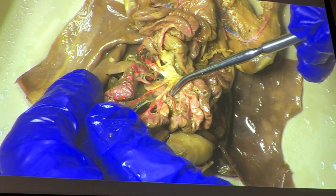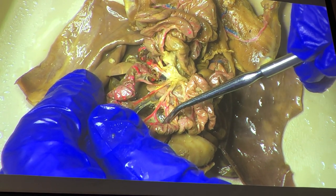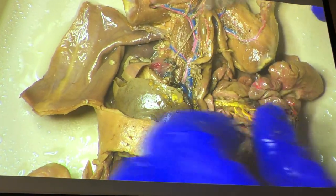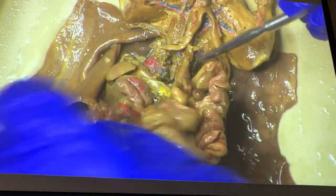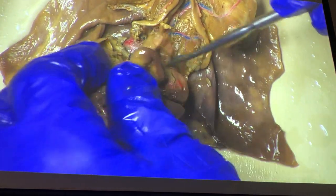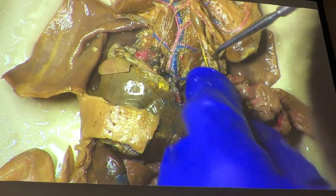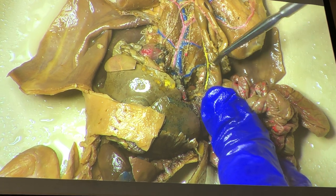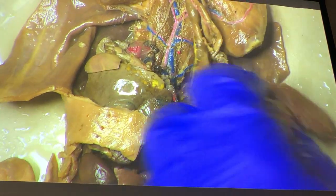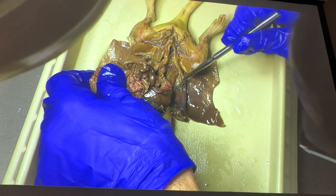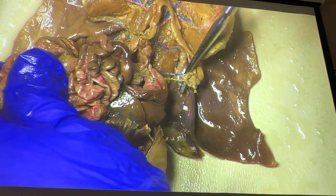Coming up here: mesenteric arteries and veins, with small branches coming off — those are intestinal arteries and veins. I'm not going to ask you about them, but intestinal refers to the small intestine; the large intestine is referred to as colic, so any of these little vessels along here would be colic veins and arteries. We've also got the adrenal lumbar here, and we can see the ovarian artery and vein going to the ovary.